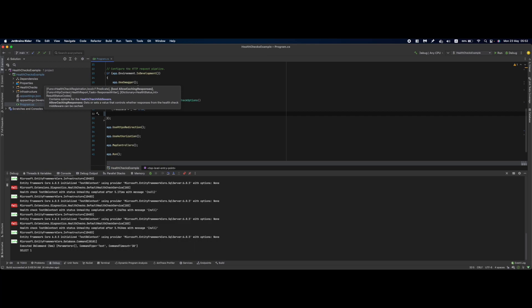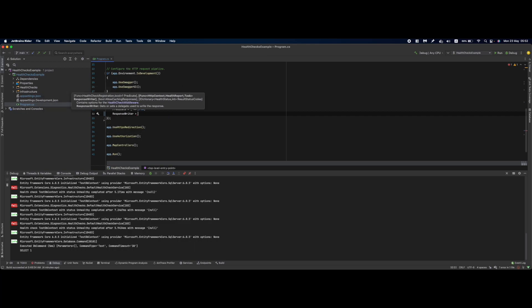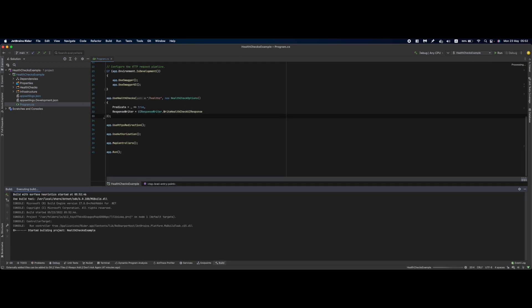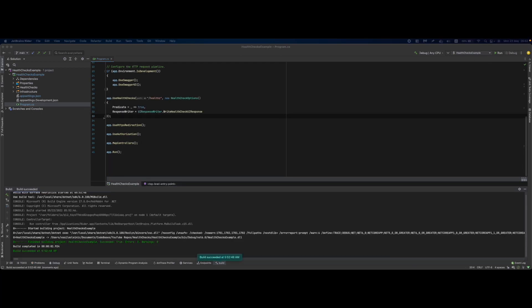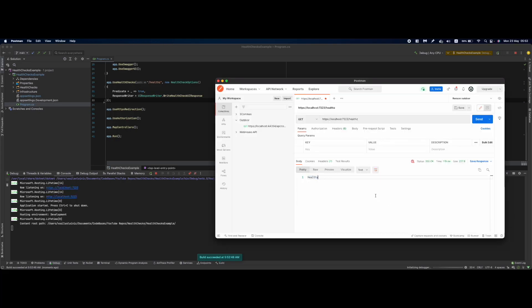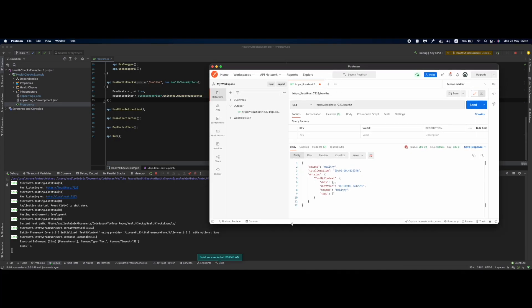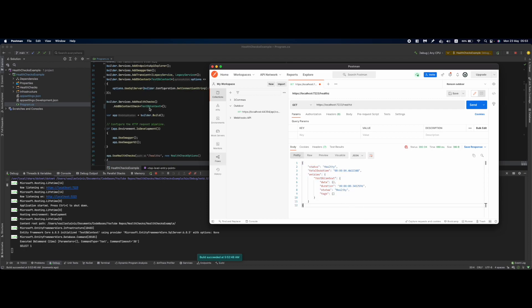Basically we are going to do that right now. In the packages that we have imported we have already a UI response writer that will do the job. If I debug this right now and we go over to our Postman if we send a request in here as you can see the response is more structured and we have our TestDbContext in here with duration, status and tags.